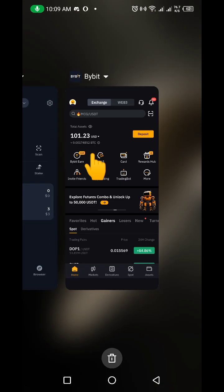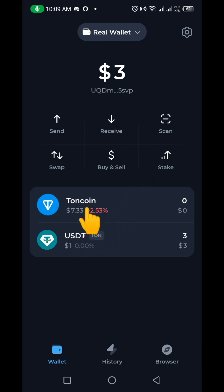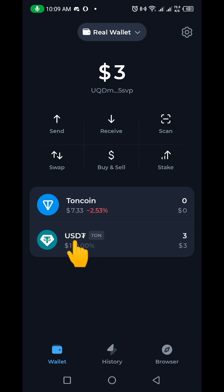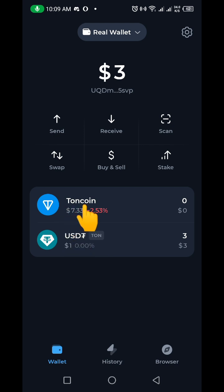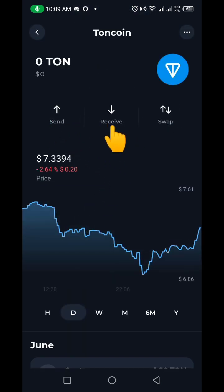So let's go to Tonkeeper. Here you can see on Tonkeeper I have TON coin and TON USDT. This is the one I want to receive, so I'm going to click on TON coin here.